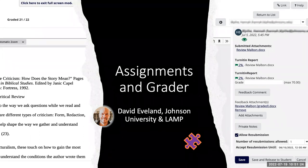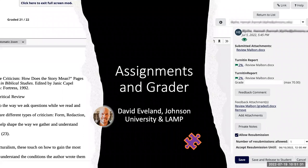Thanks, Derek, for that introduction. I apologize — I'm getting over a bit of a cold from last week, so if I sound a little hard to hear, I'm sorry. I'm really excited today to dive into Assignments and Grader. In higher education, we talk a lot about assignments and tasks that folks need to do, and we use them for lots of different reasons.